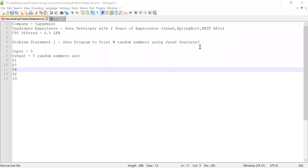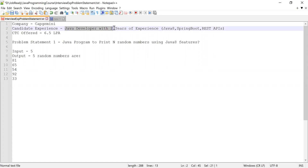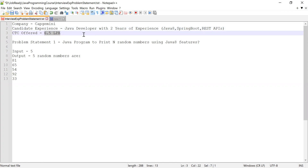Hi guys, welcome to Cloud Tech. In this video I'm going to solve two problem statements which were asked in a Capgemini interview. The candidate had two years of experience working as a Java developer, and apart from Java he had knowledge about Spring Boot and REST APIs as well. When he solved these two problems, he was selected and offered a CTC of 6.5 LPA.